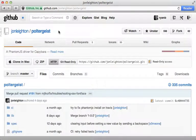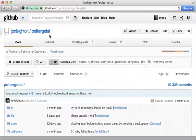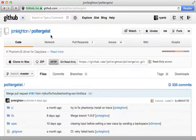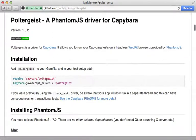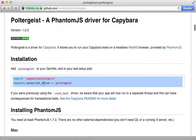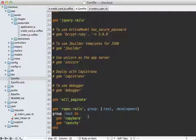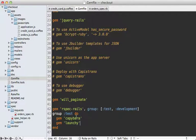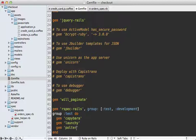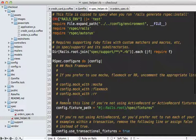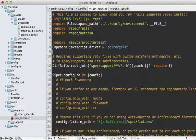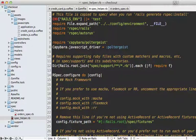To do this, we can use the excellent poltergeist gem by John Layton. This gives us a capybara driver for phantom JS, just like we need. Setup is quite simple. Just go to the gem file and add in the poltergeist gem there and run the bundle command. Next, go into the spec helper file if you're using rspec and add in these couple lines provided in the readme.